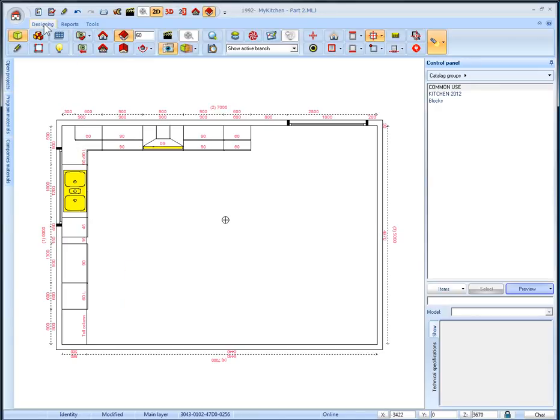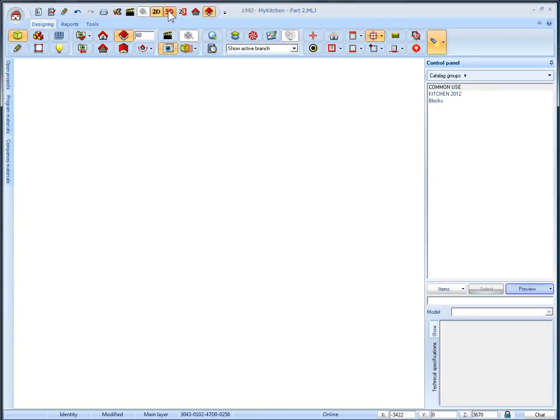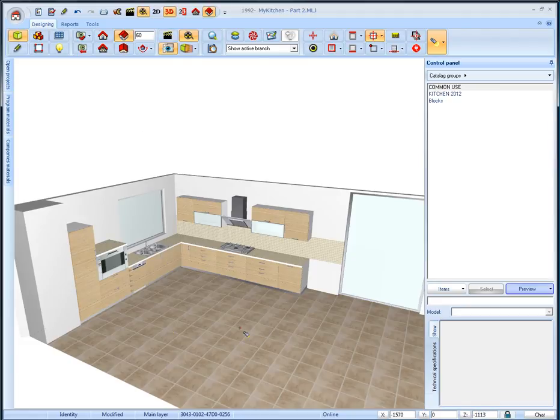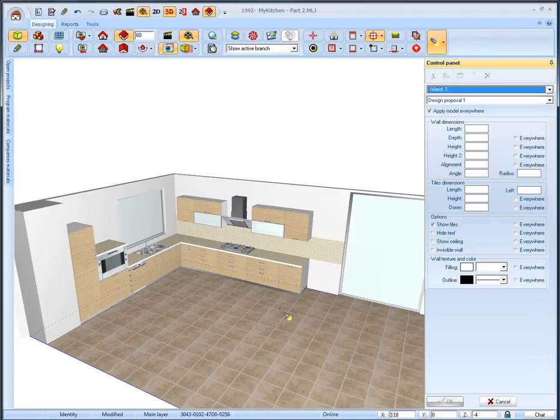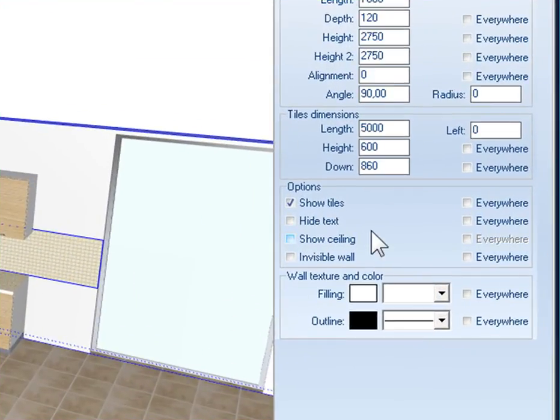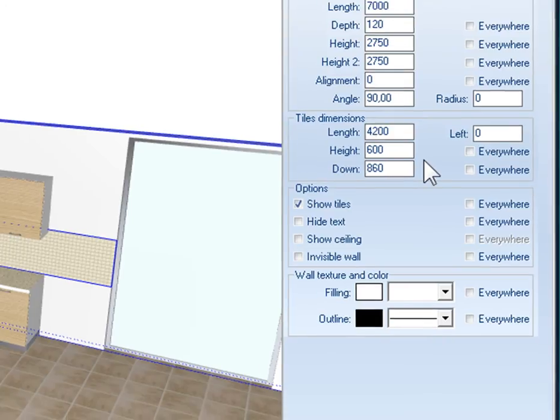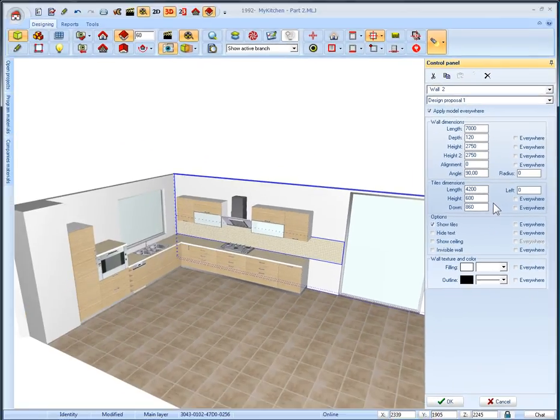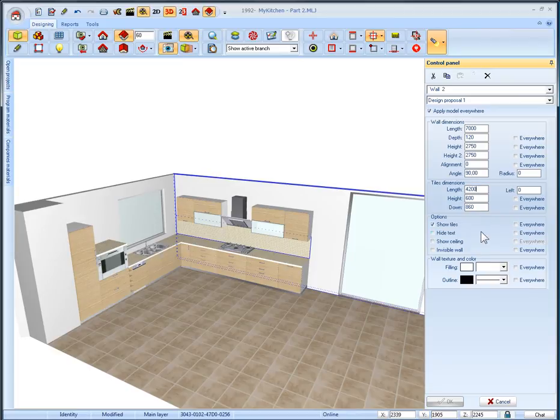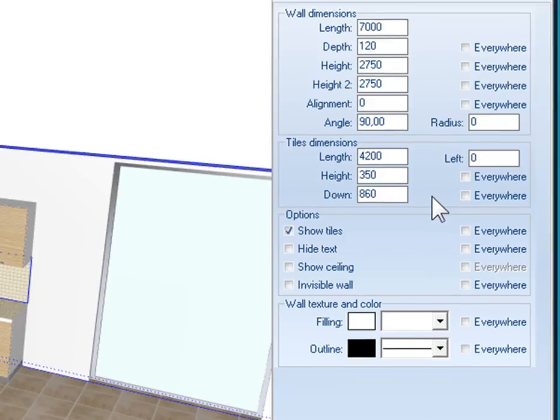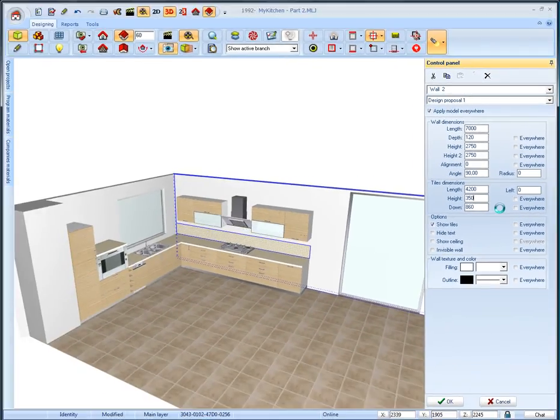Then select the tab designing and the perspective icon to see the changes directly. Let the mouse over the second wall and then on the control panel, on tiles dimension area, change the field length which represents the tiles length and right 4200. Press enter to save the changes. We will also change the height of tiles by writing to the corresponding field. Write 350 mm and press enter.